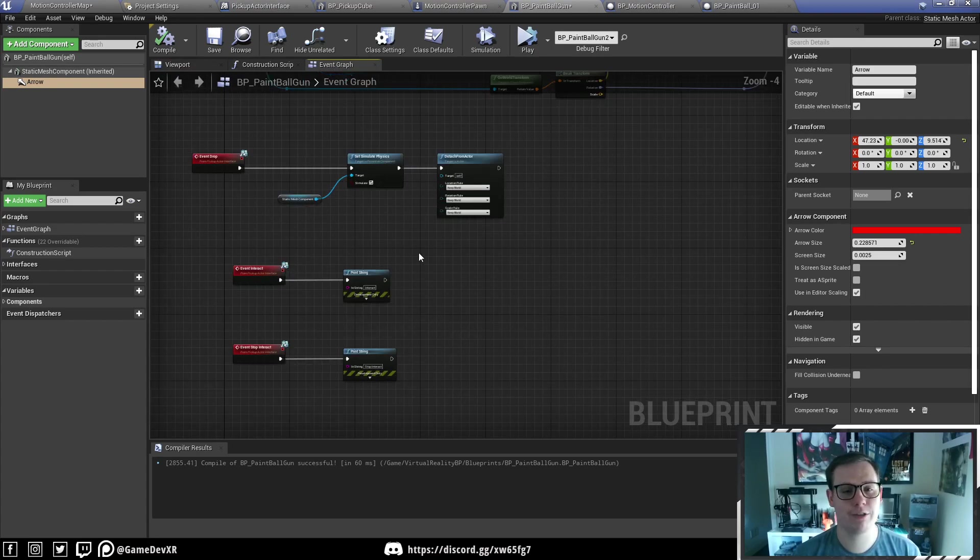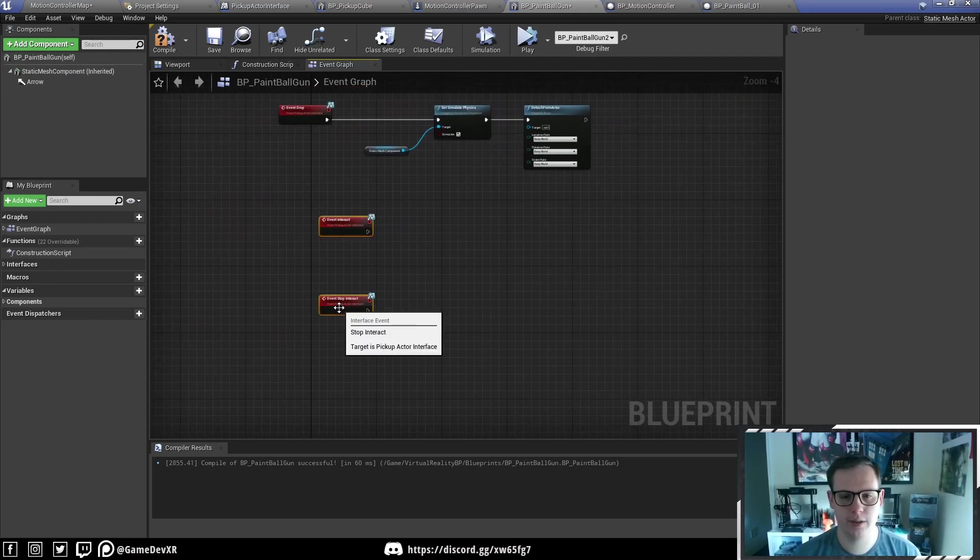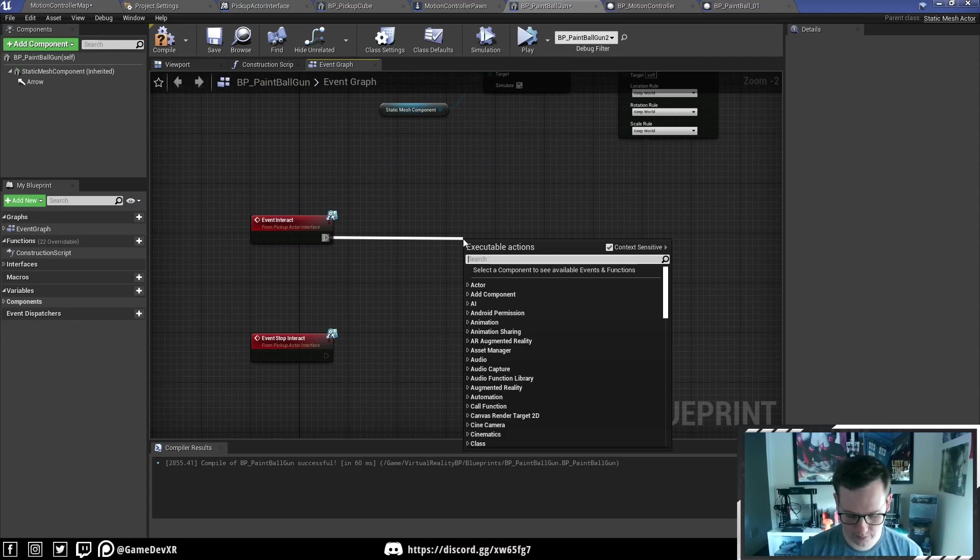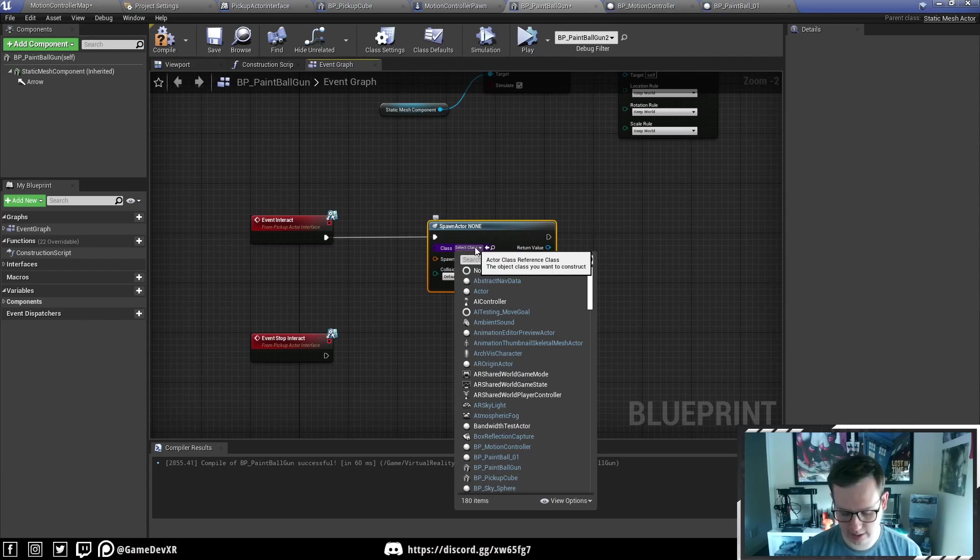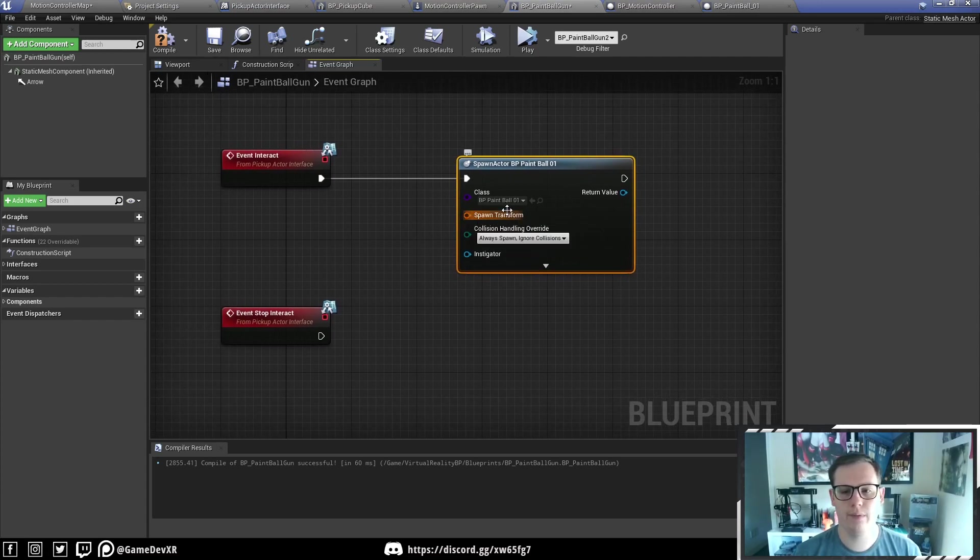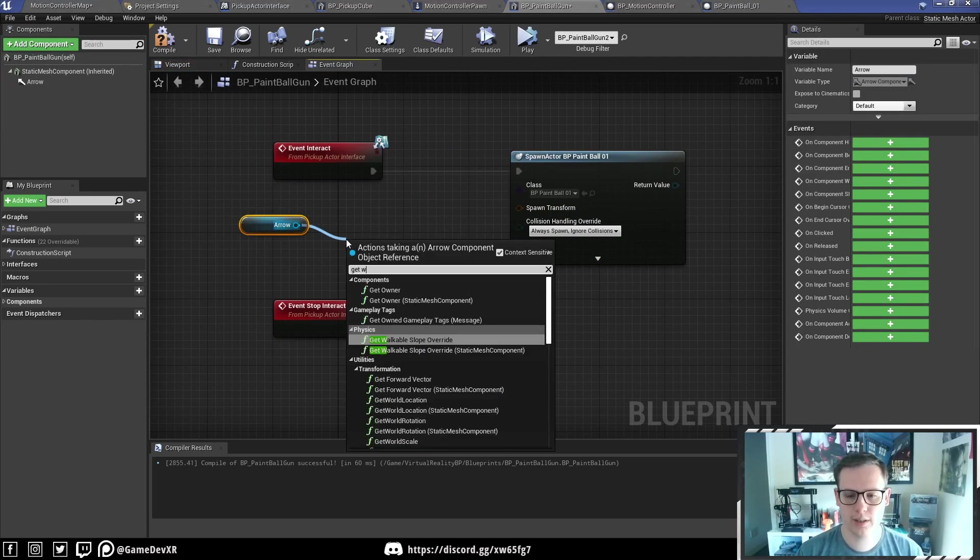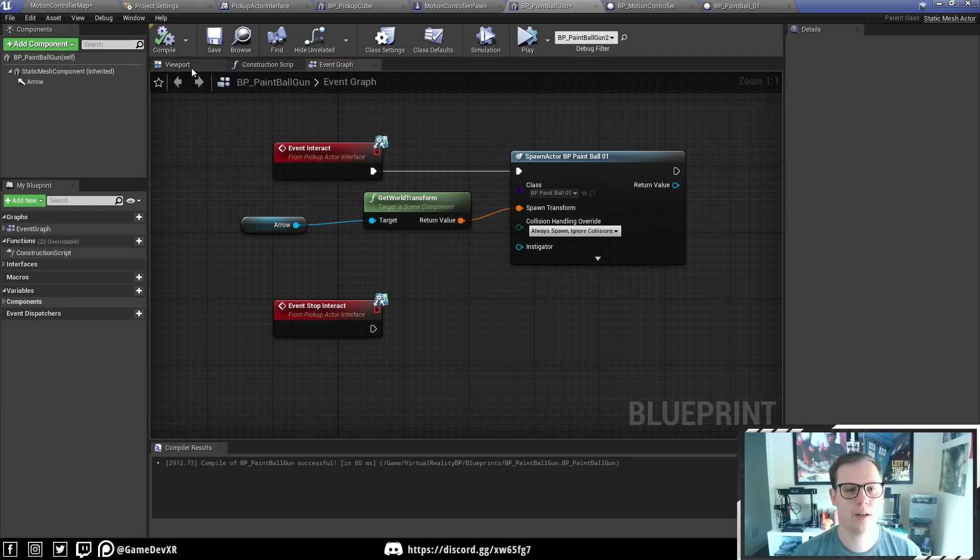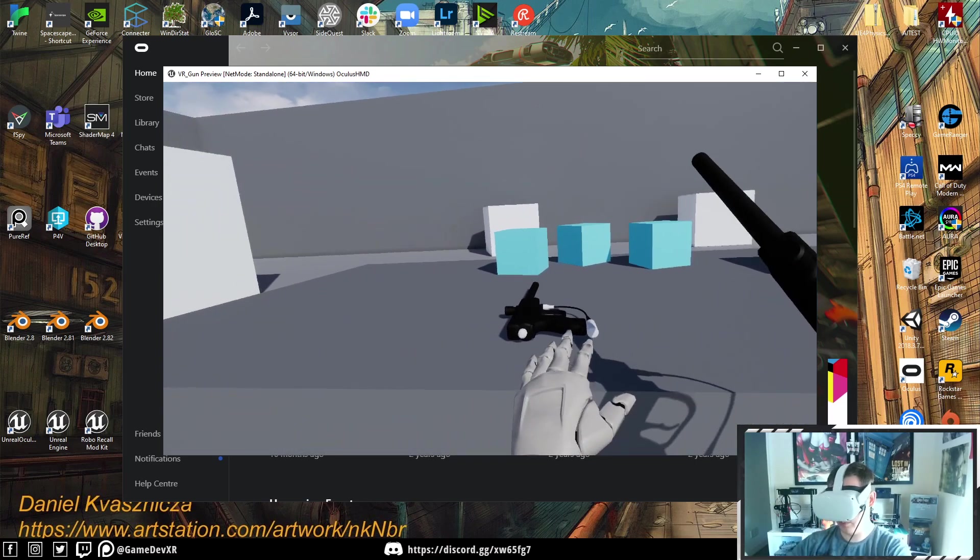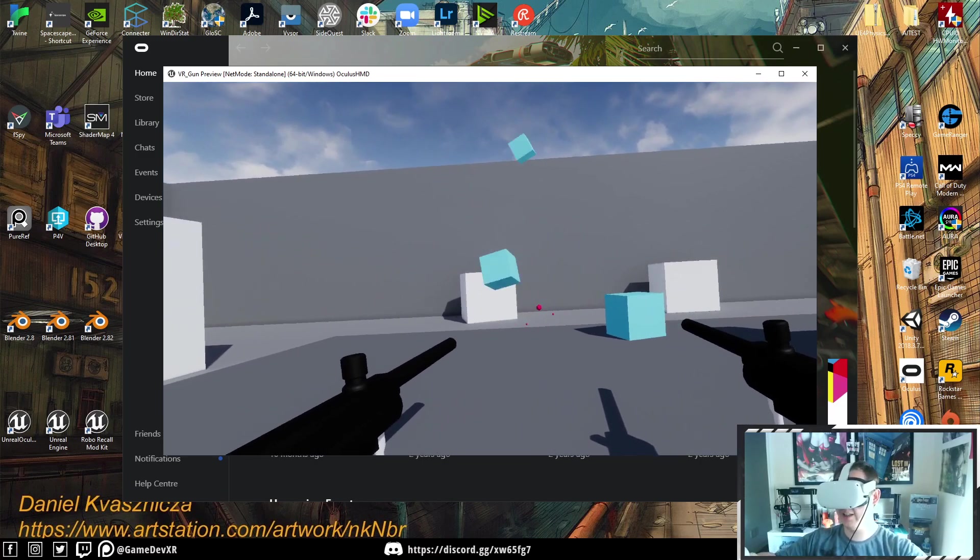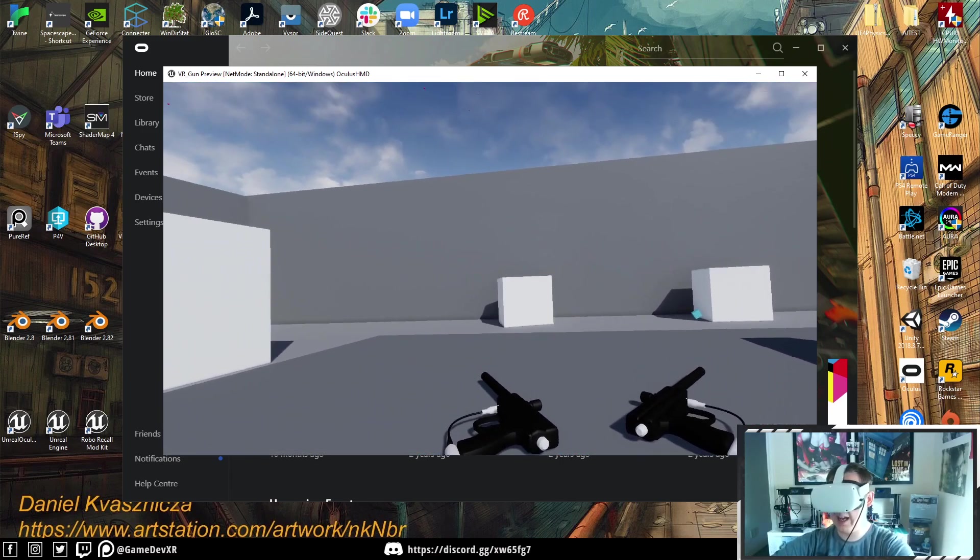If we go back to our event graph, we're going to delete our print strings because we know these work from our previous videos. What we're going to do to test it is drag off and search spawn actor from class. We're going to select our paintball and set collision handling to always spawn ignore collisions. Then we need to set the spawn transform. We're going to get the arrow, get world transform, and plug that into our spawn transform. Now we hit compile and play. We can pick up our gun and if we press the triggers, we can actually fire our little bullets.